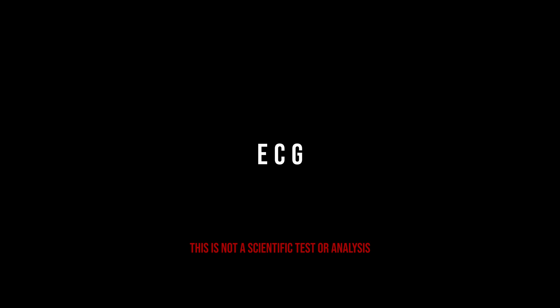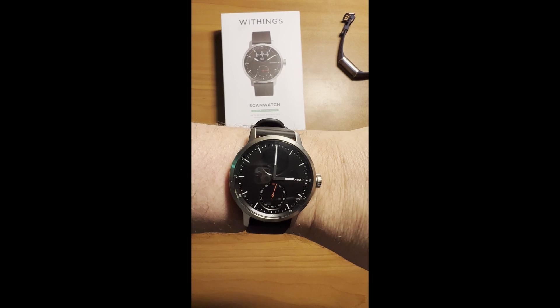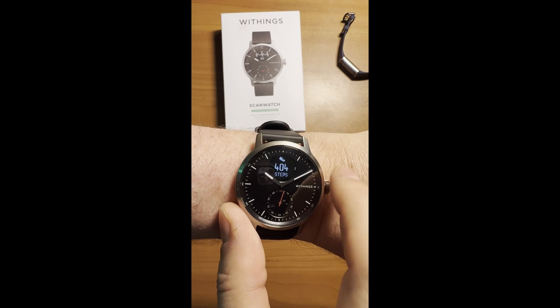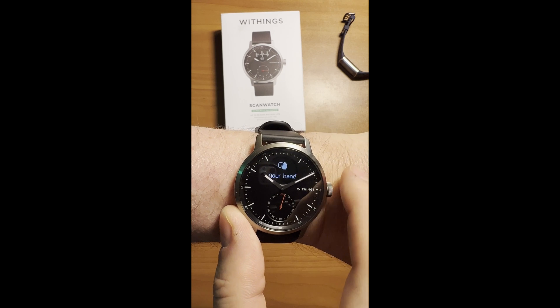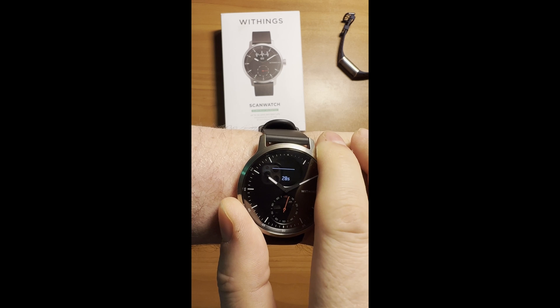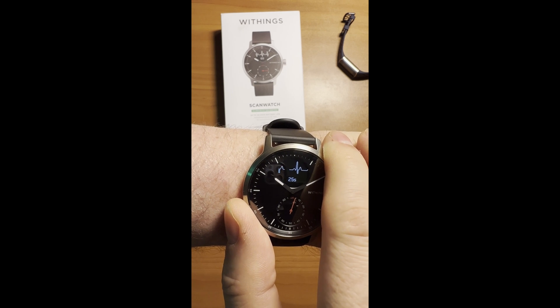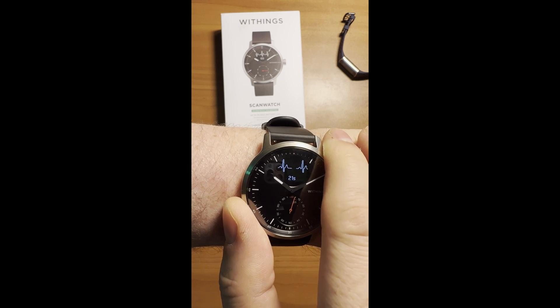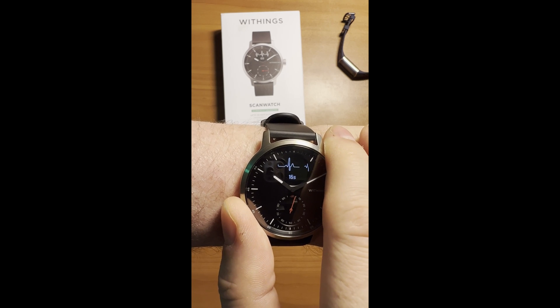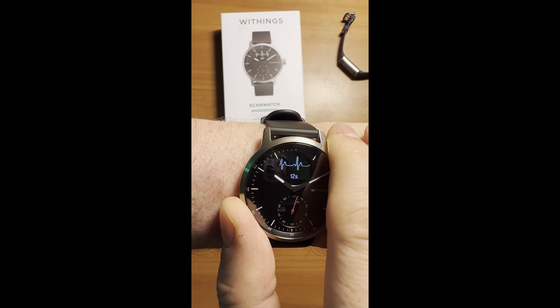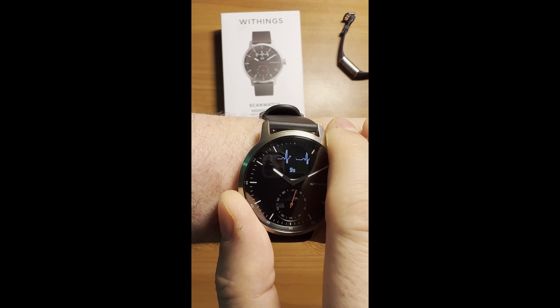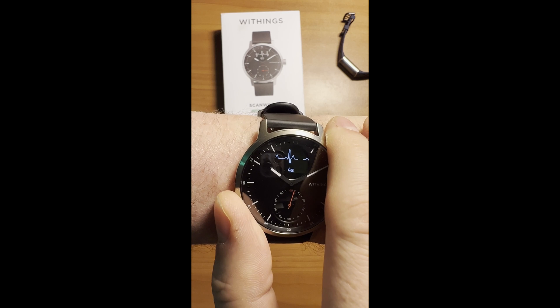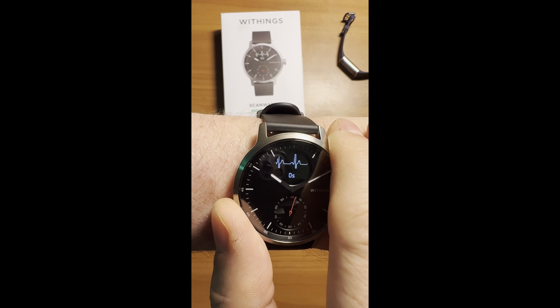ECG. This is not a scientific test or analysis. The Scan Watch includes an electrocardiogram sensor or ECG sensor. This feature took a while to be released as it had to be FDA approved and clinically validated as a medical grade ECG. In fact, when you get your scan watch, you have to first enable the ECG, then agree to a few things in the Withings app, then Withings will send that first ECG scan off to be reviewed by medical professionals.